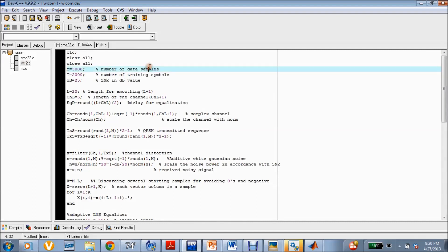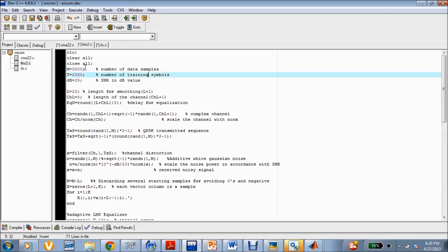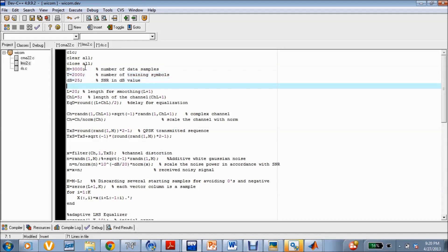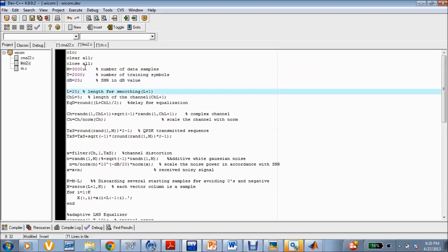I have taken a data sample of 3,000 points and a training sample of 2,000 points. I have selected a signal-to-noise ratio and taken the smoothness of the channel as 20. During this process, the channel output is smooth, so the values between these intervals are not considered in the calculation.